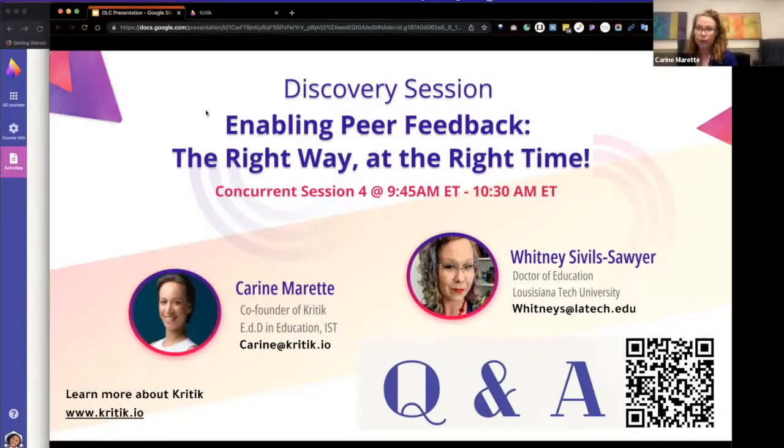Thank you for watching. This was a Discovery session and I would be happy to see you today to discuss more in person. I also have a demonstration of my course in CRITIC and the student view.